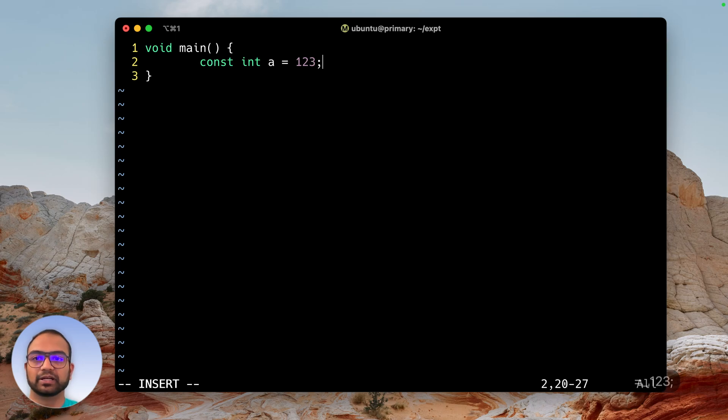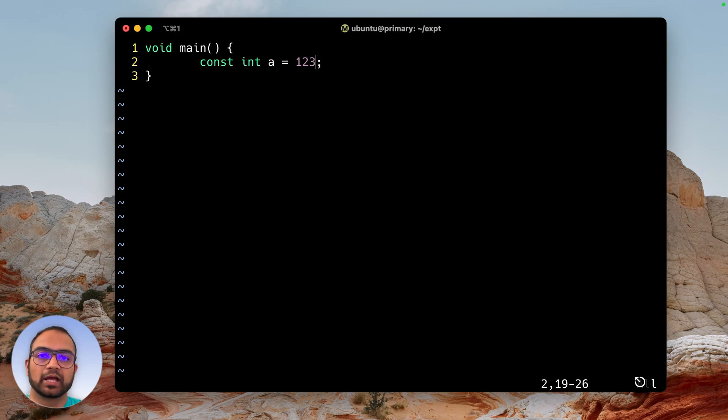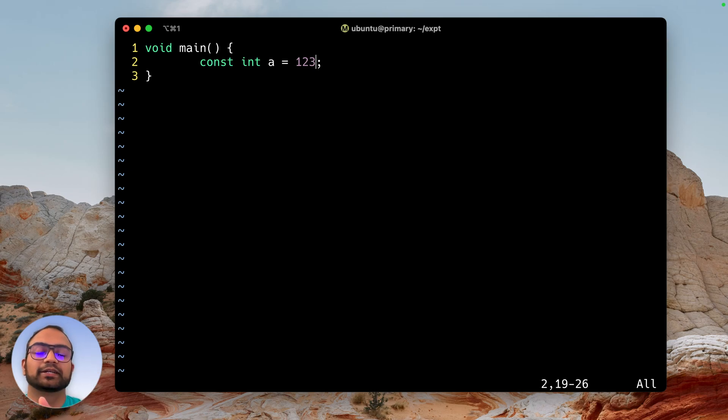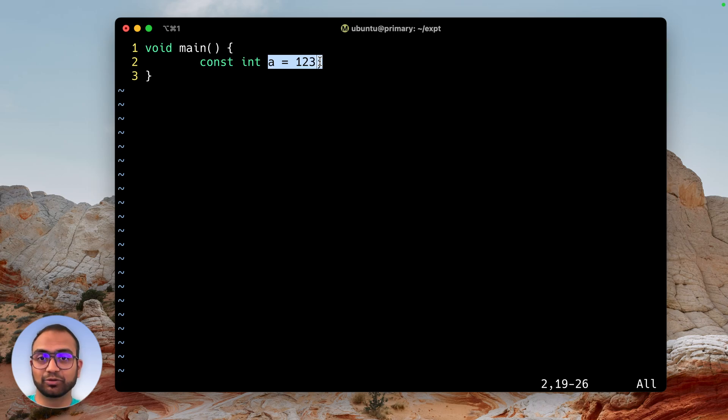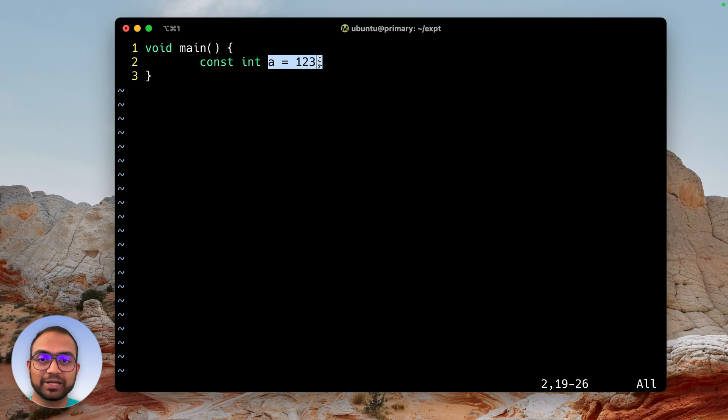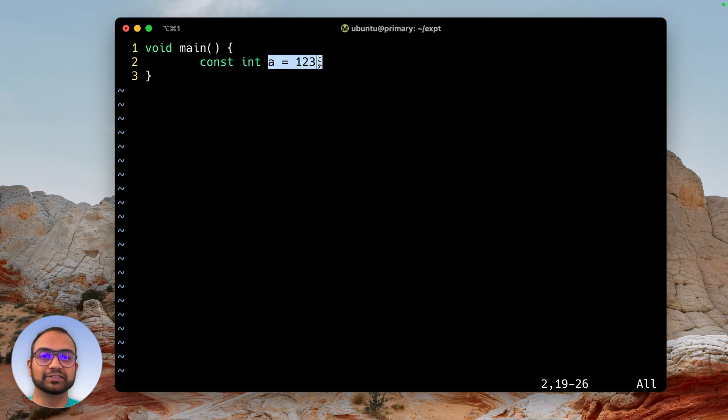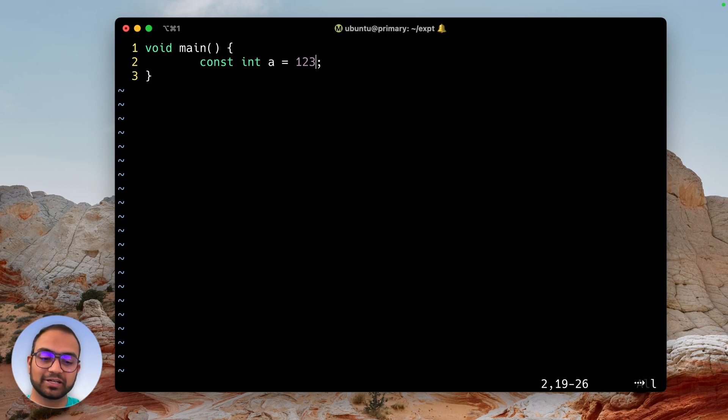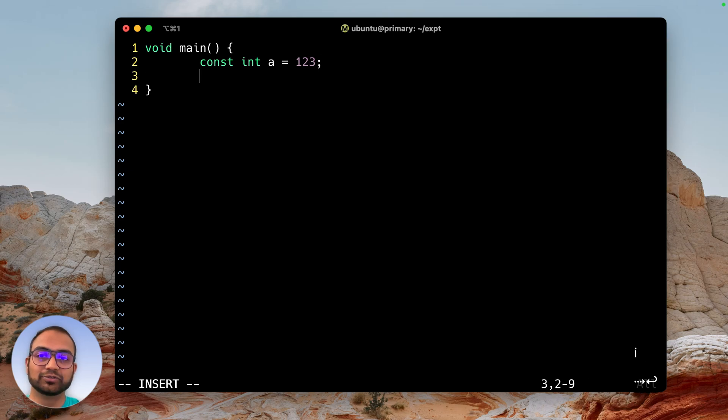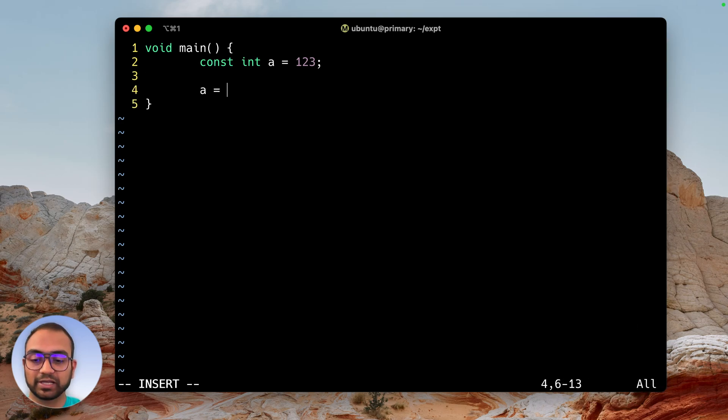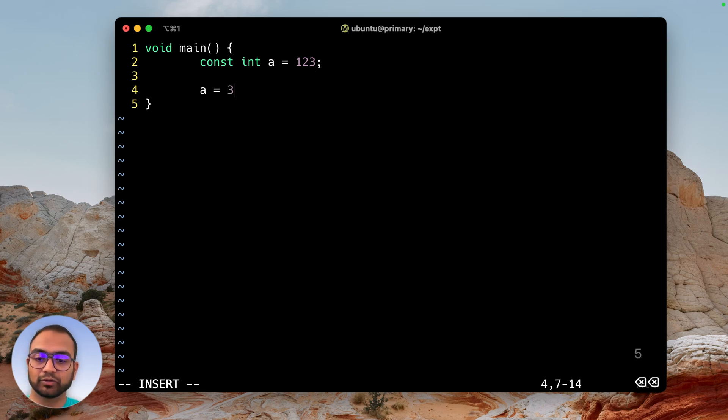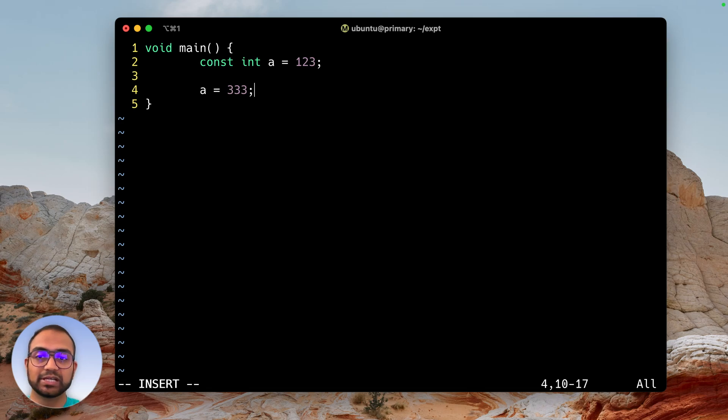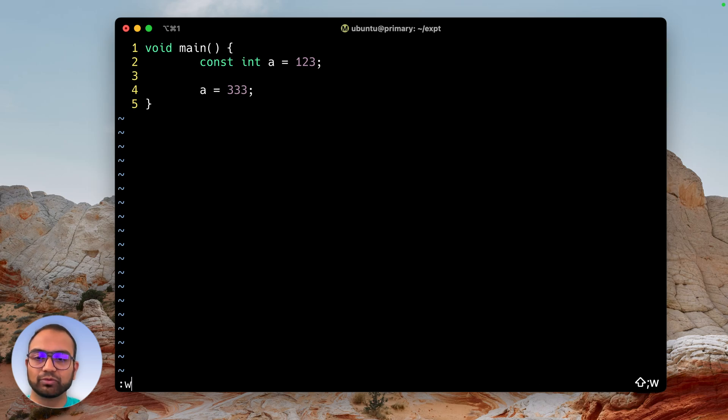What does the const keyword mean? It doesn't mean that variable a is a constant, contrary to what many programmers believe. It only means that a is read-only. The difference is that treating something as read-only means not allowing modification by assignment. You cannot use the equals sign to change the value of that variable.